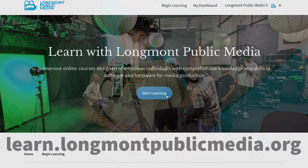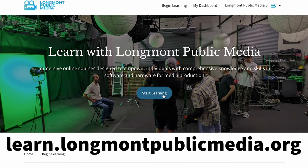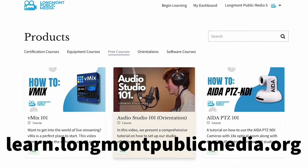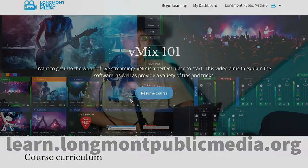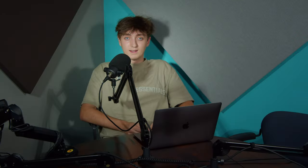Alright, so those are the basics of Adobe Premiere Pro. To learn more, go to learn.longlandpublicmedia.org where you can learn more about different softwares and different kinds of equipment to use at Longland Public Media.